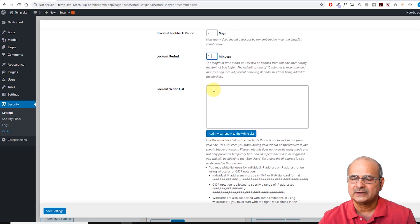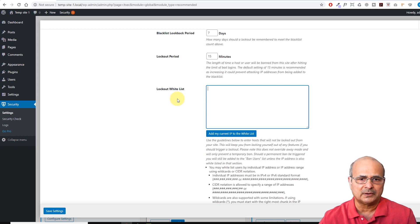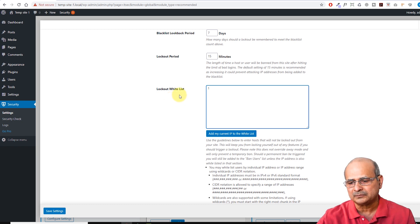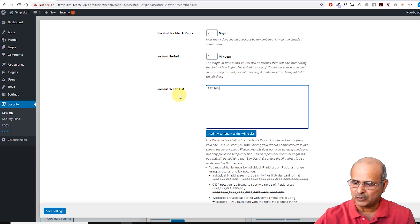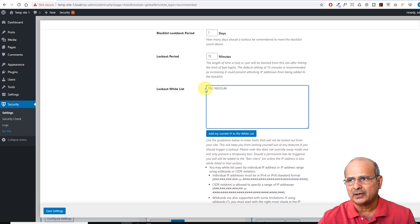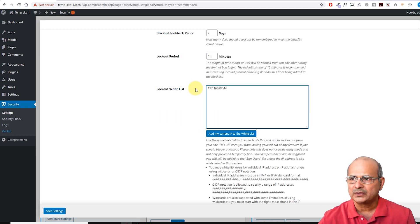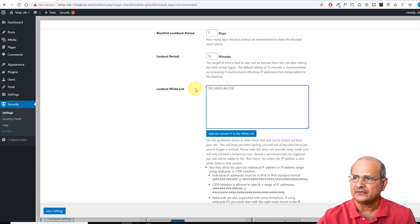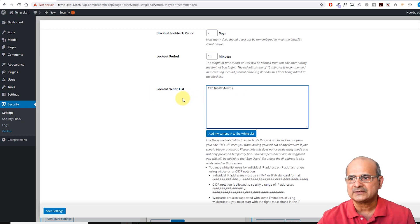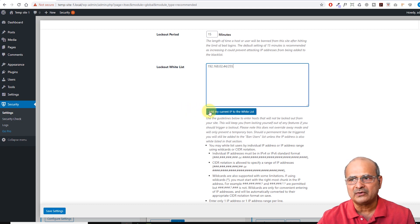The next option is the Lockout Whitelist, which lets you exempt specific IP addresses. If you know that some IP addresses — like your own — should not be locked out, this is in IPv4 format. For example, you can enter 192.168.02.44 and that IP address will not be blacklisted even if wrong passwords are attempted. You can also give a range — just put a slash and say 255, so anything between .244 and .255 for IP addresses will not be locked out. You can add your current IP address by clicking here.